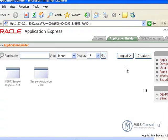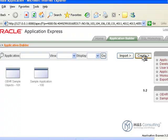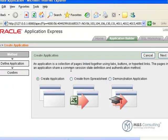From here, we're going to click on Create to create a new application, and we're going to click Create Application and click Next.